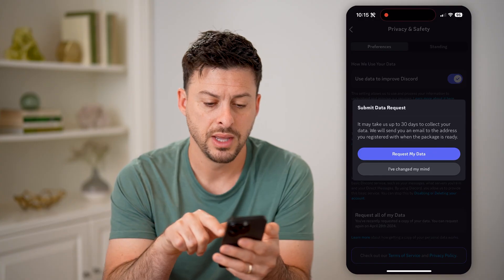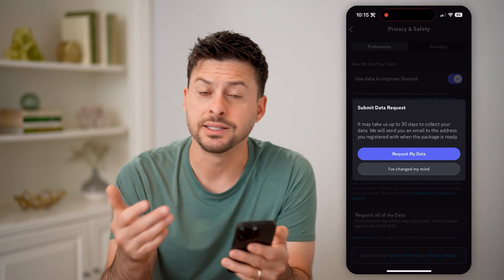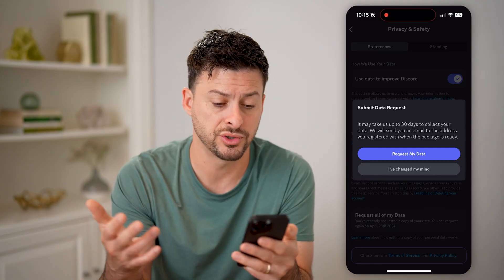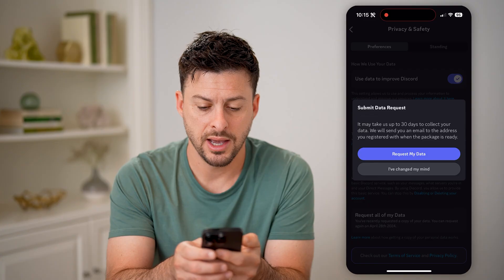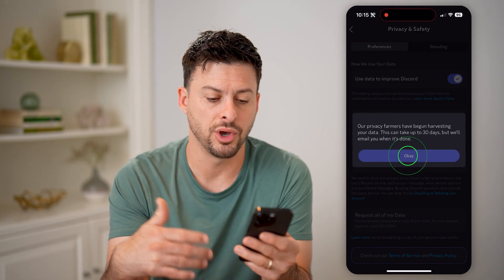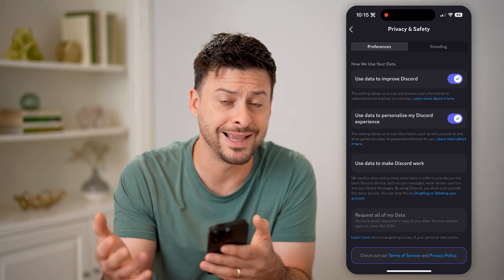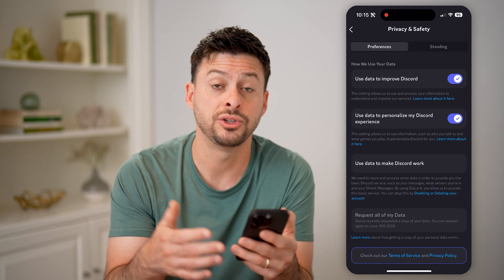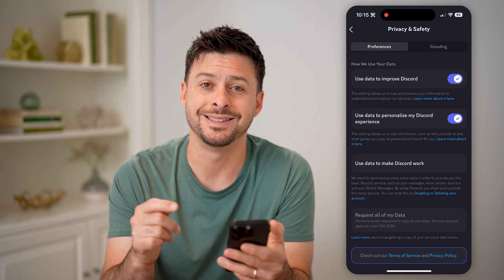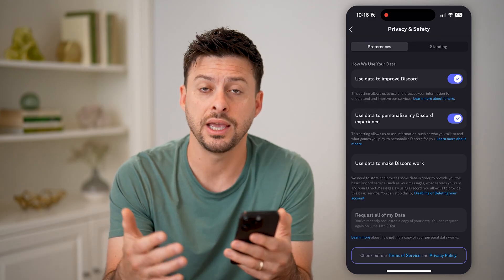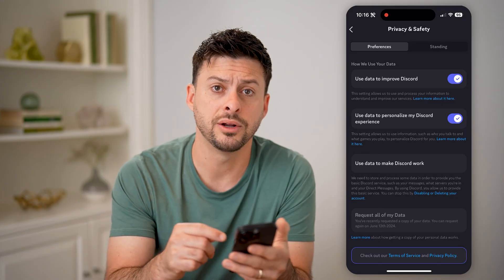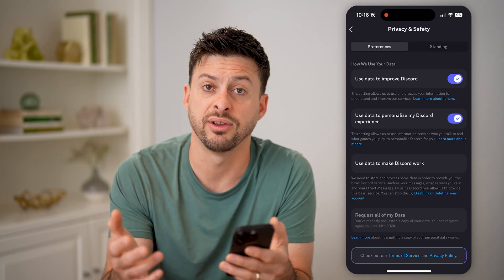You'll see 'Request all of my data.' I can tap on that, and it says it may take up to 30 days — I've never had it take up to 30 days, it's usually within a few hours or a day. You can tap 'Request my data,' and it will basically go through the process of creating all of that data into a zipped package for you that you'll be able to then download onto your device.